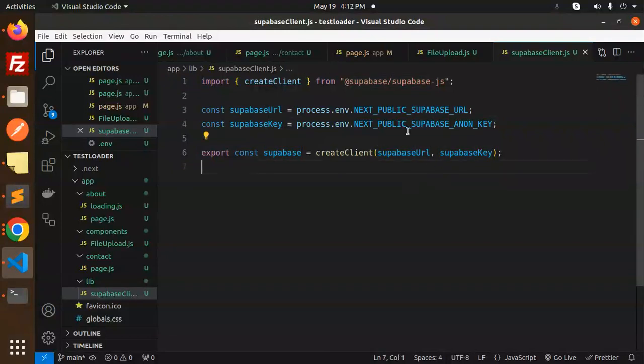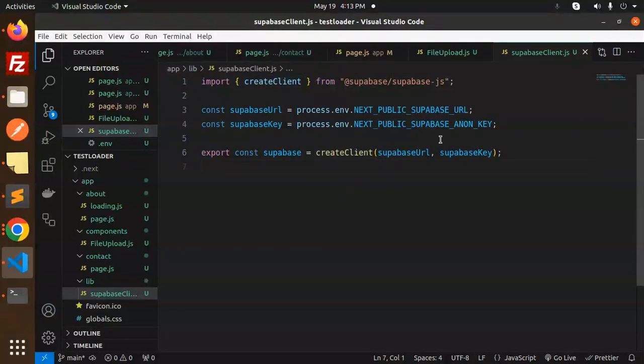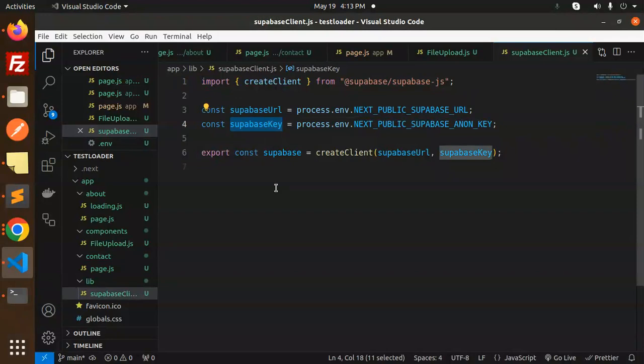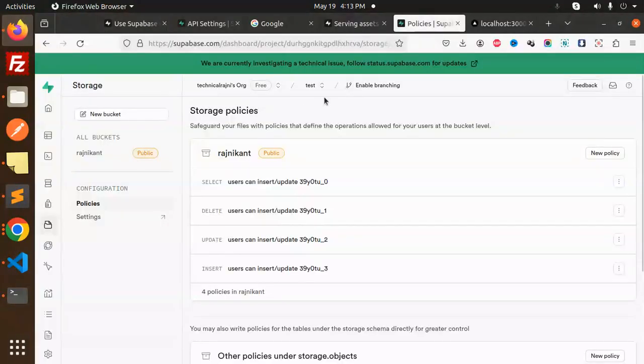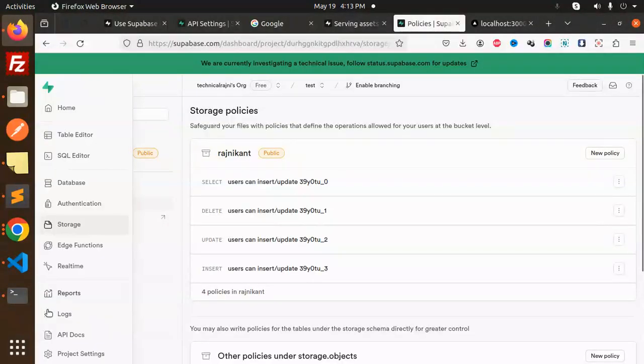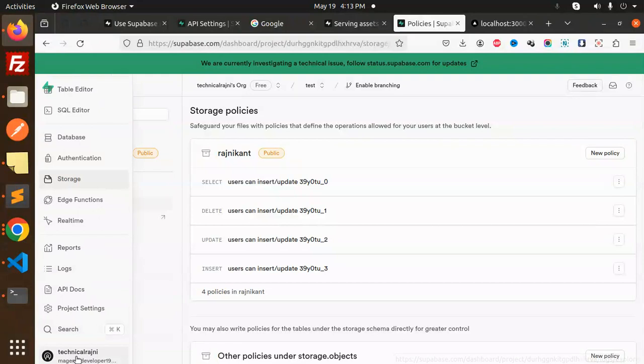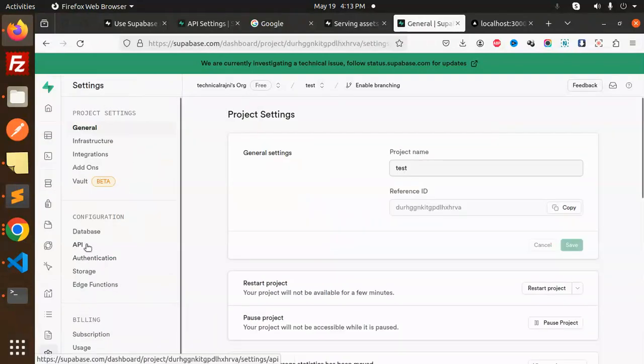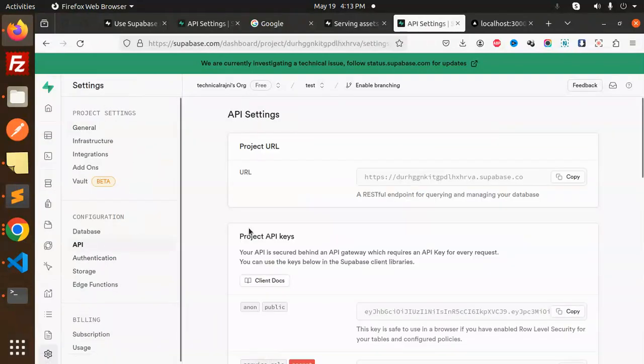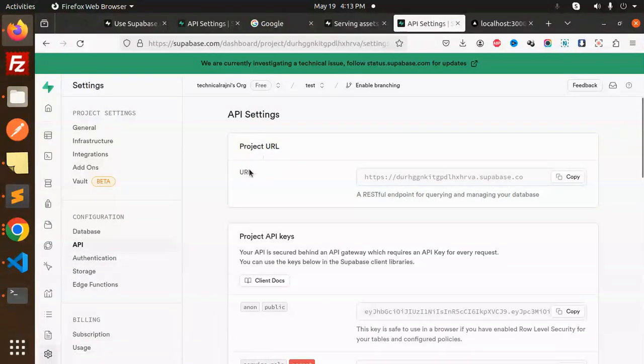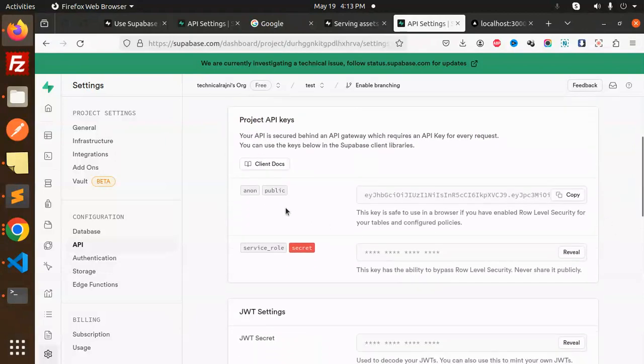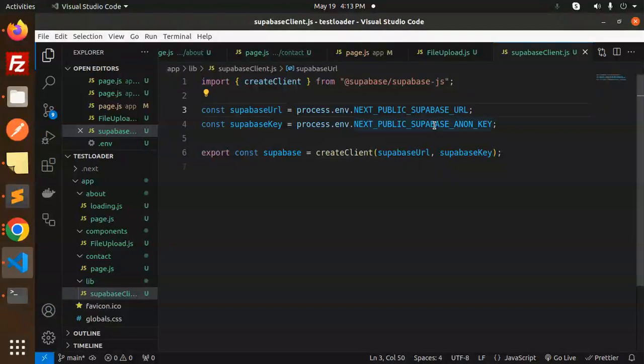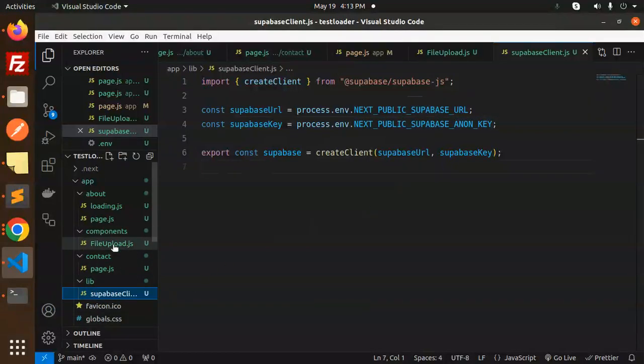Let me show you how to get the Supabase URL and Supabase key. Go to your Supabase account, then go to settings. Here in the API section, you'll get the project URL and the anon key. Copy and paste them to create the .env files.